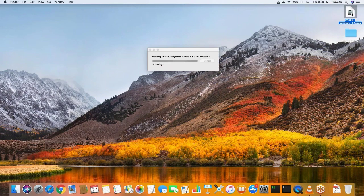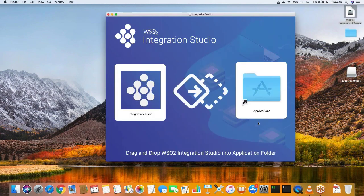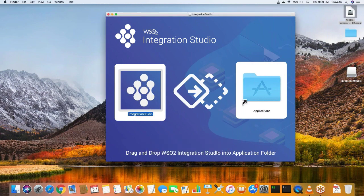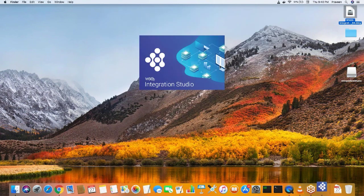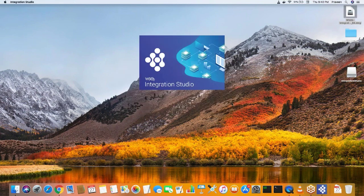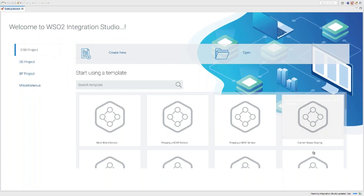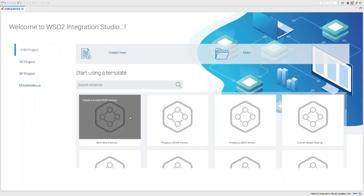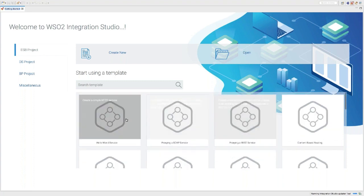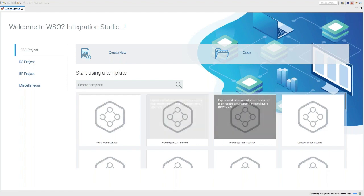I have already downloaded the integration studio DMG file. Just double-click on it and you'll get a screen to drag and drop the Integration Studio into the Applications folder. We have now successfully added it. Open it, click open, and you'll get a starting page. Select the workspace and click Launch. This is the getting started page with many sample templates, including a hello world service proxy and others you can try out.